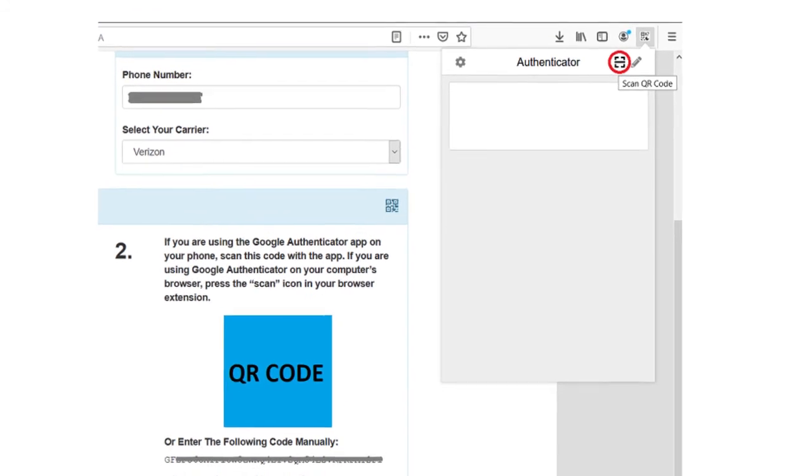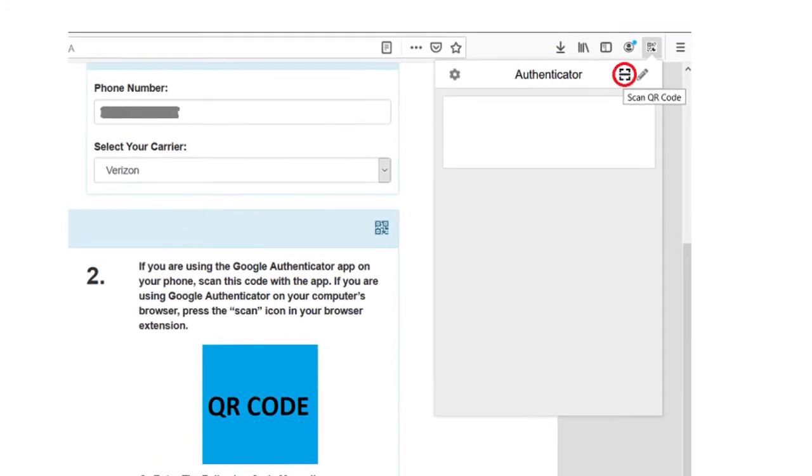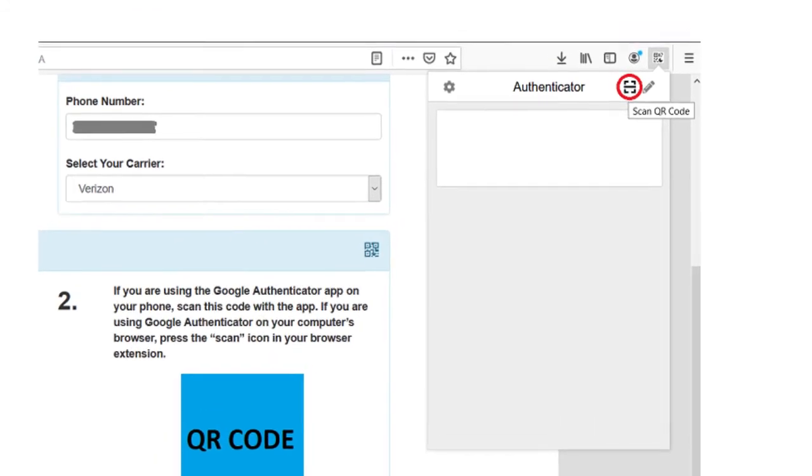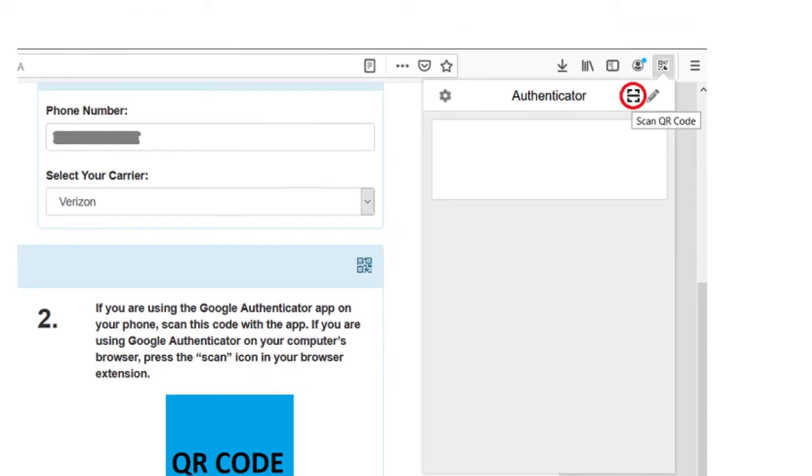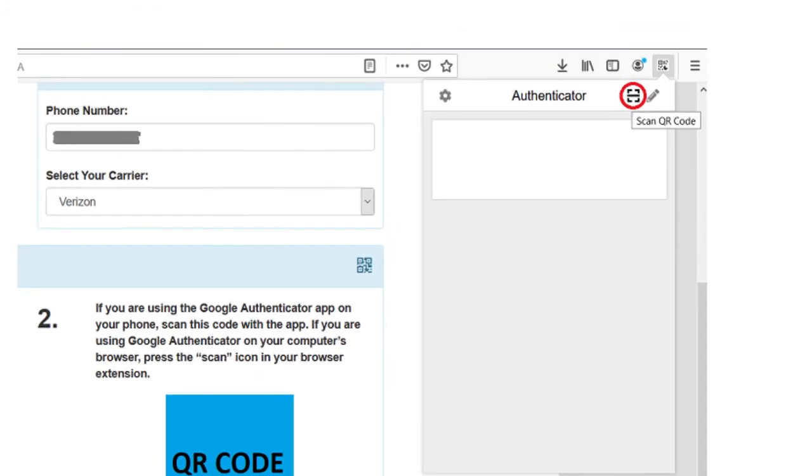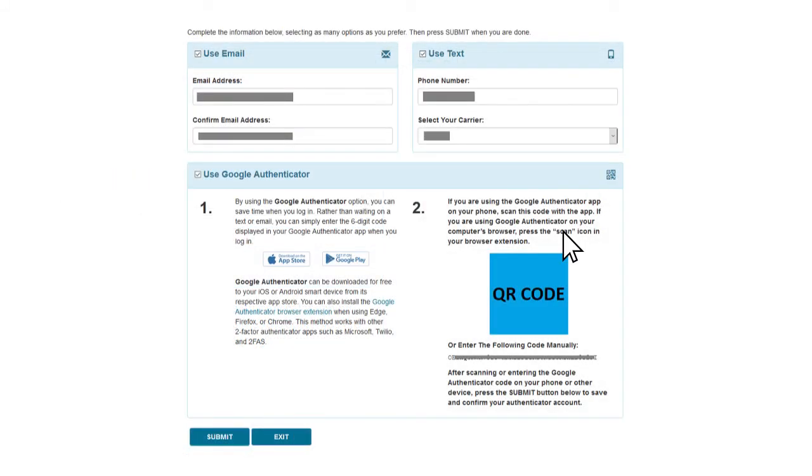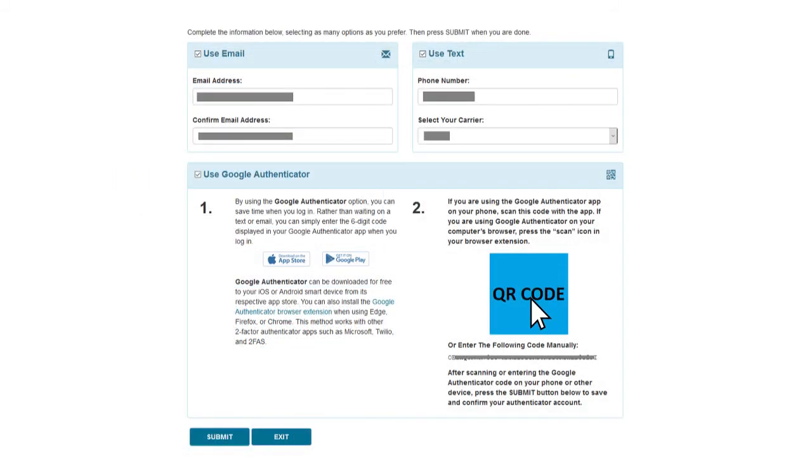Find the icon that indicates Scan. It may look like a square with a line through it. Click the Scan icon and then click and drag your cursor over the QR code. Then a message will pop up saying that your account has been added.